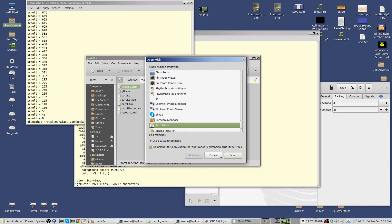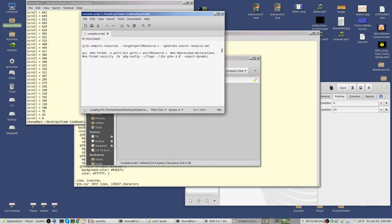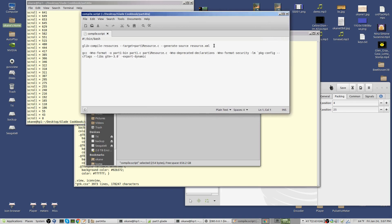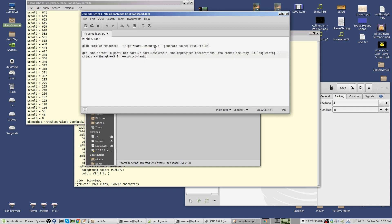In the compile script there's an extra line: glib-compile-resources. It should be part of your package but you may have to load it. It takes the resource docs XML and generates a file called part1_resource.c. That's a coded version of what you provided — you could include graphical images in there too — and it creates a C file which becomes part of the compilation.